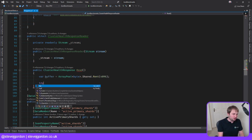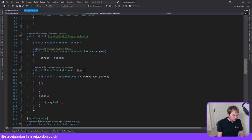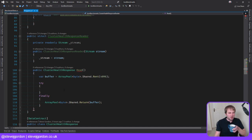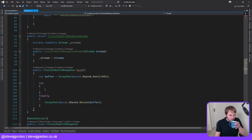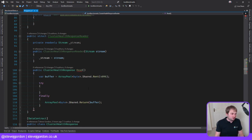Anytime we've rented an array we need to make sure we return it, so I'll do a try/finally. At the end, regardless of whether we succeeded, we do ArrayPool of bytes shared return and give back our buffer. The whole idea of pooling is that we're going to reuse these buffers. This isn't guaranteed to be zero allocations for a single run, but over time the cost is amortized across reuse.